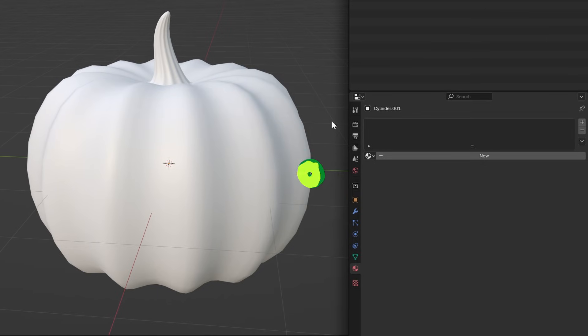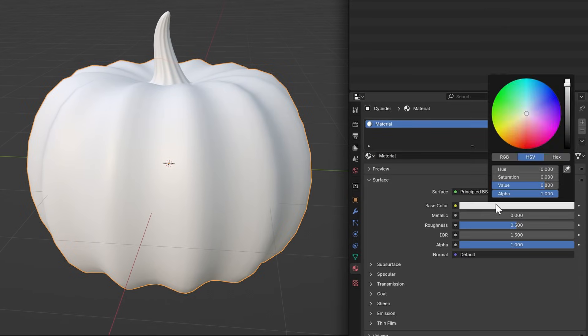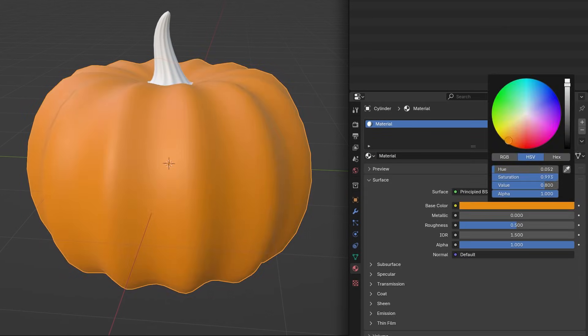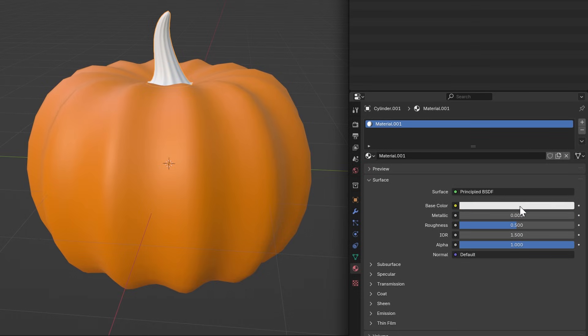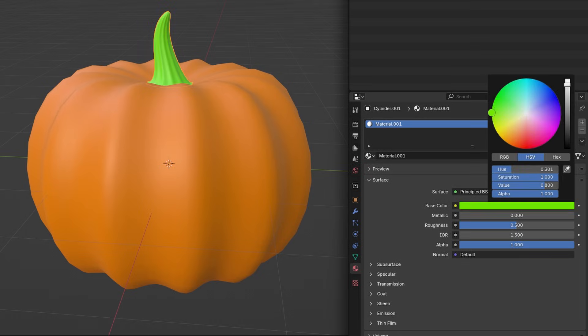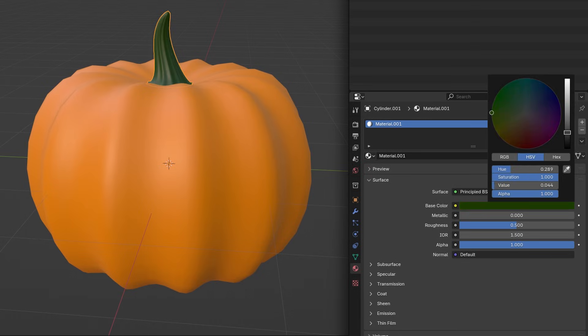Now select your pumpkin and in the Materials tab add a material and make it orange. Do the same with the stem but make it a dark green.